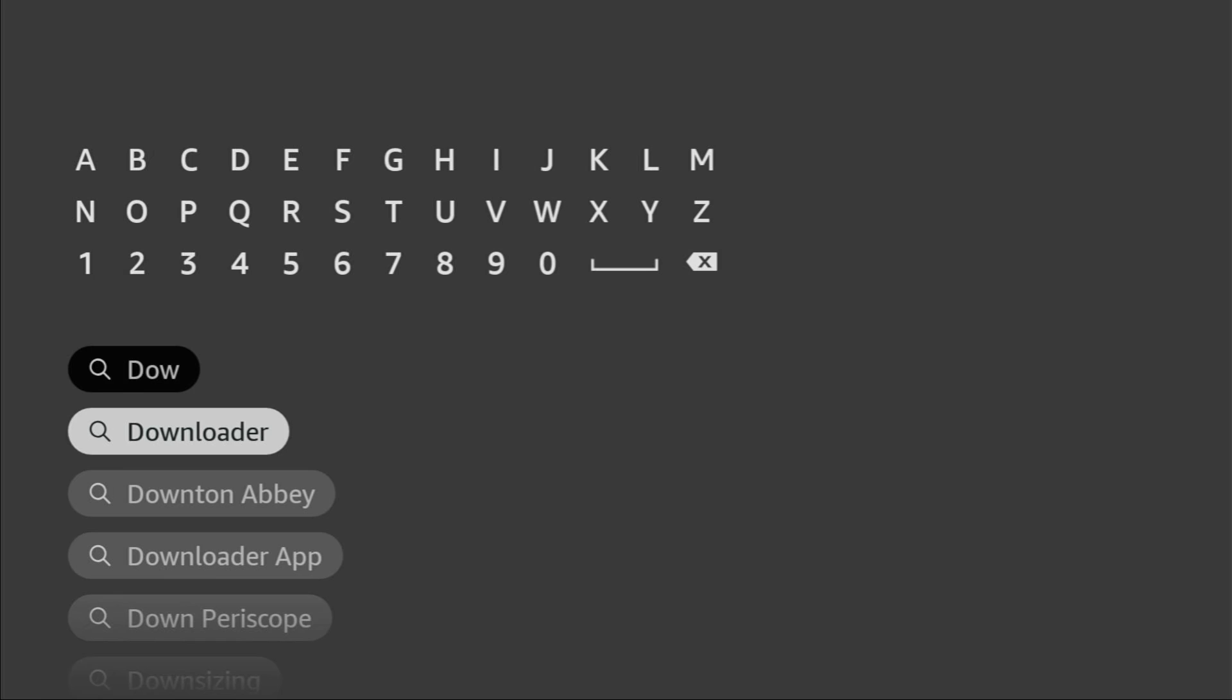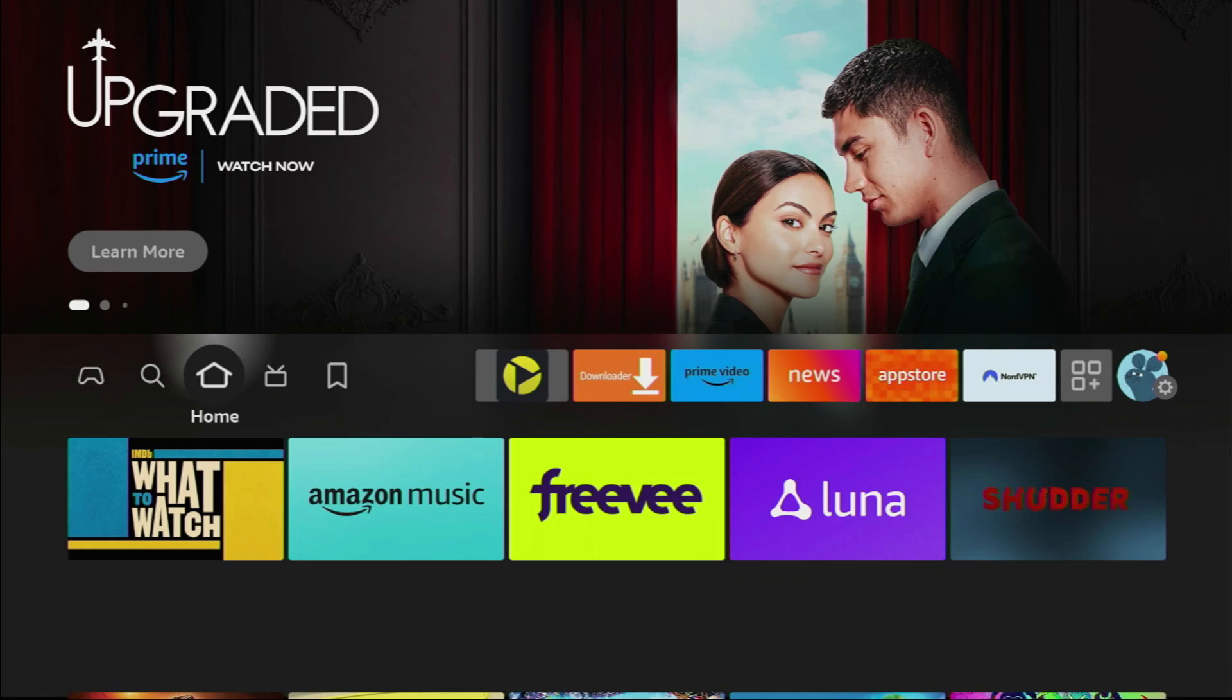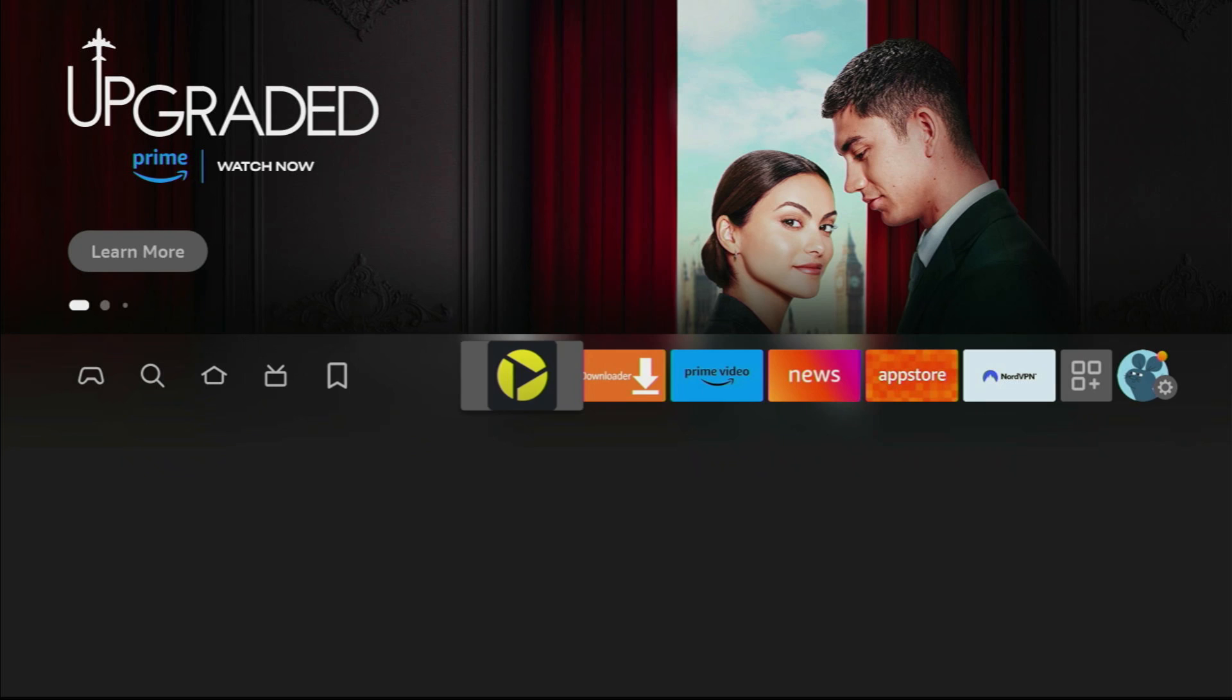We click on Downloader and here's the application which you need to get to your device. However, after you get Downloader, it's not over yet, we still have to set it up. And to set up Downloader, we gotta go to Settings.